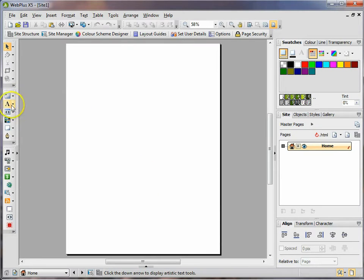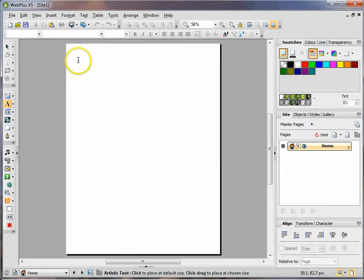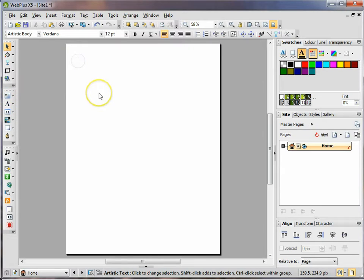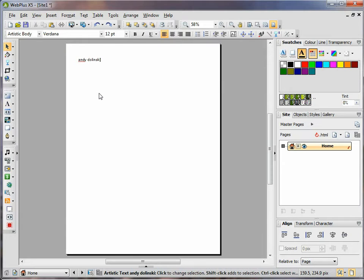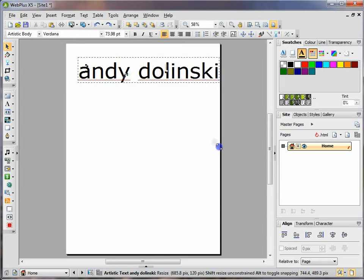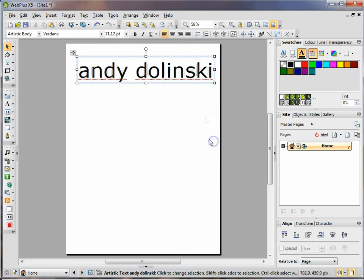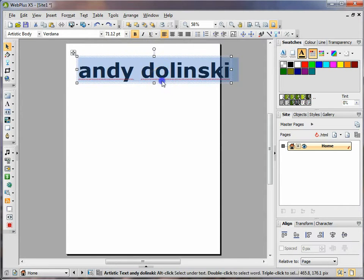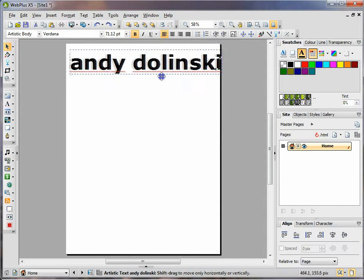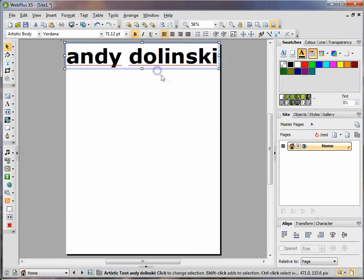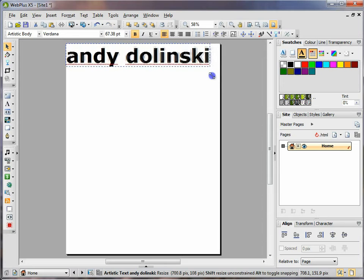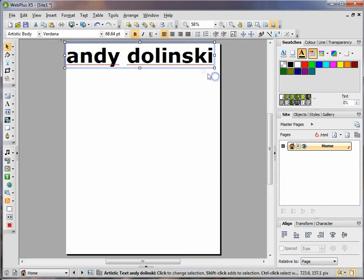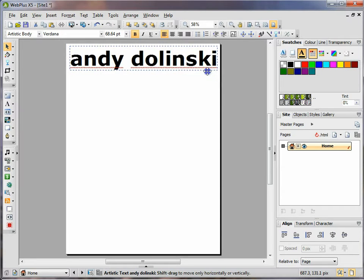The first thing I'm going to do is add a title and I'm going to use the artistic text tool for this. The website's about myself so I'm going to type in my name. I can then resize this quite easily just by clicking and dragging from the corners. I can add bold if I wanted to. I might make it a little bit smaller. As you can see it's very easy to resize.